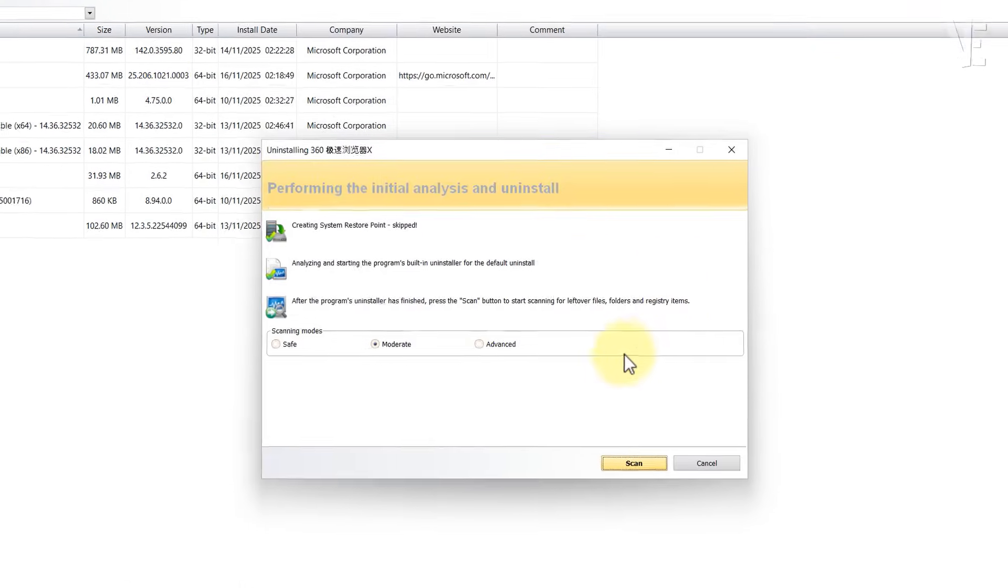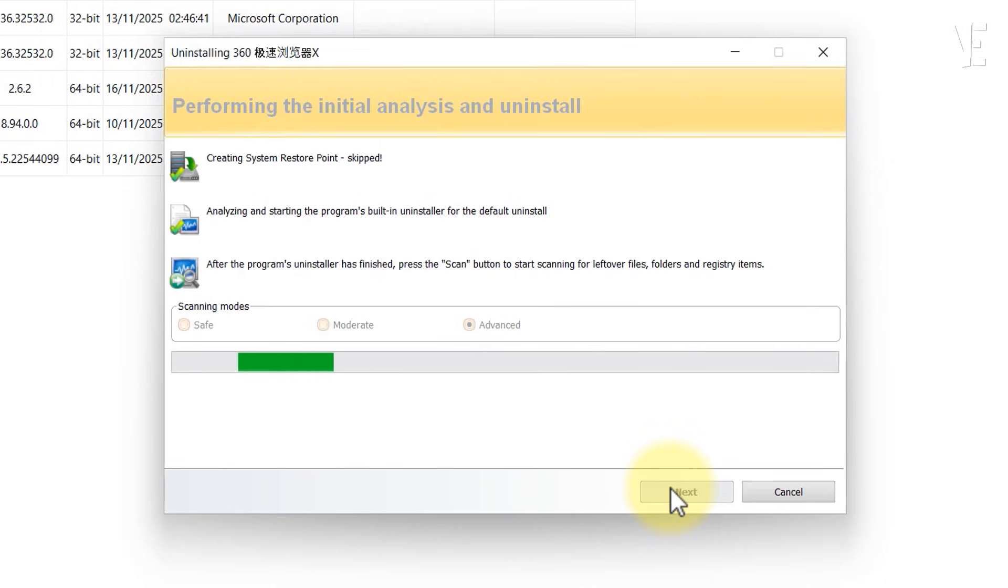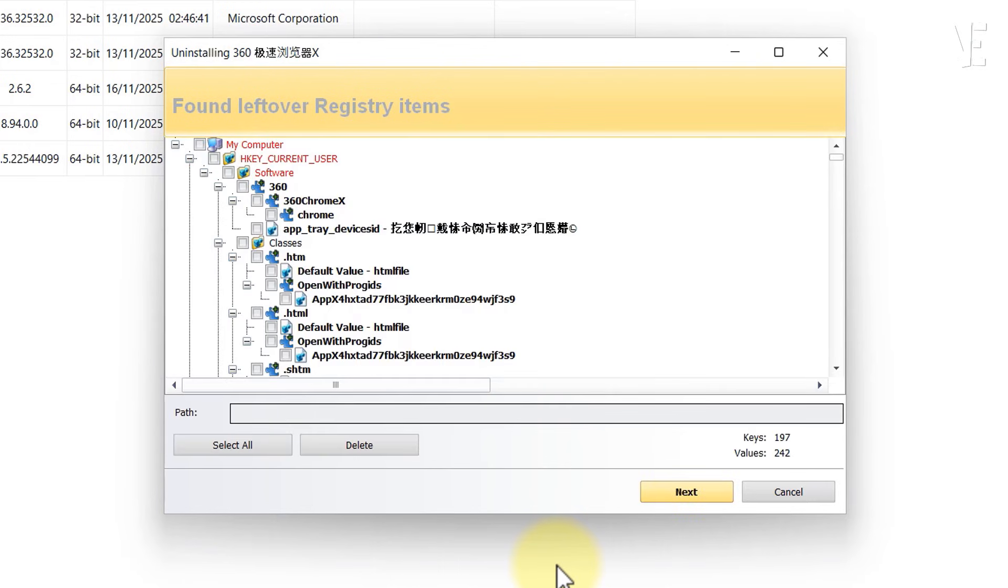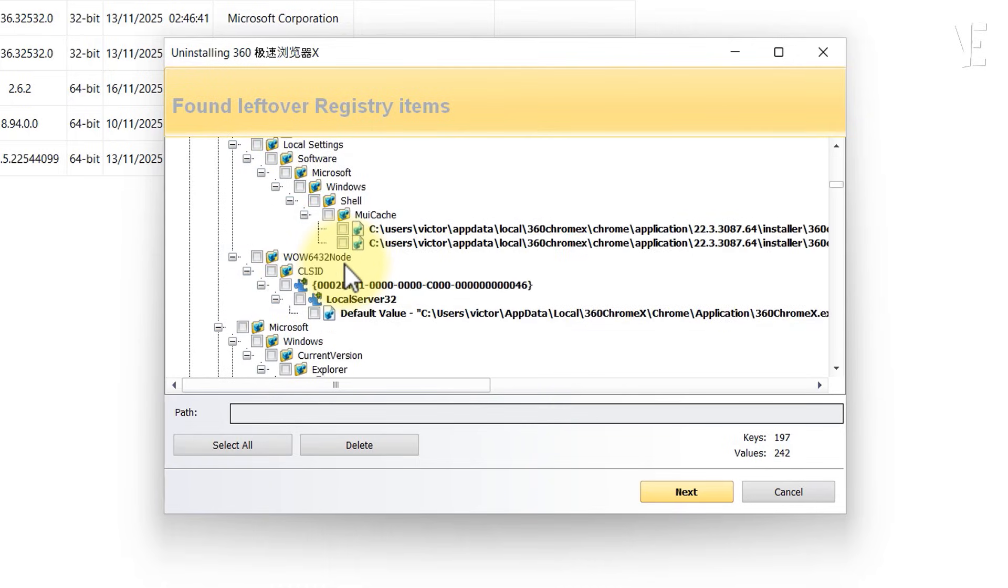When the uninstaller closes, choose the advanced scan option. Revo will now look for any leftover files and registry entries. Select everything it finds and click delete.